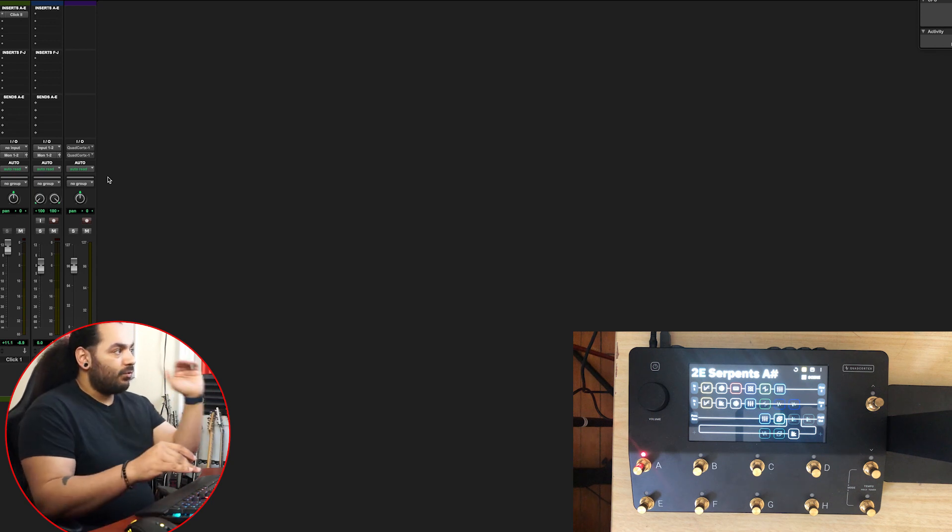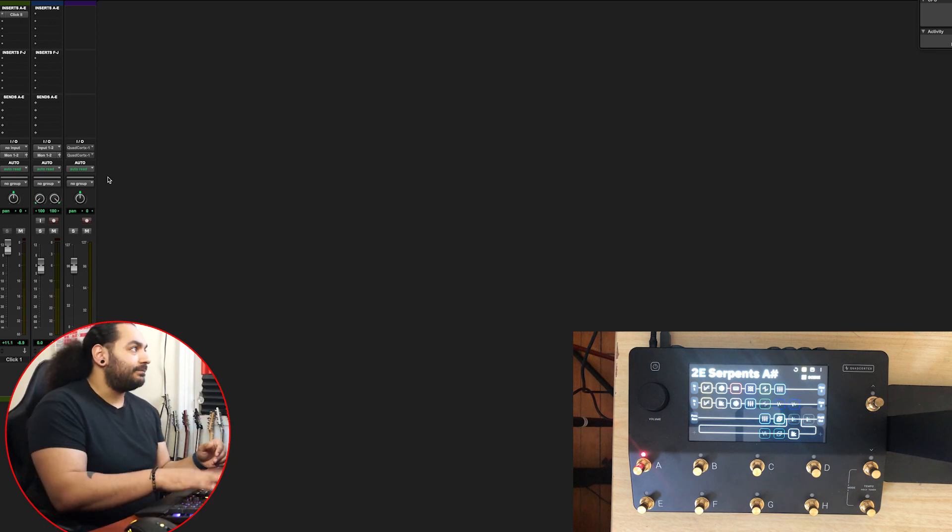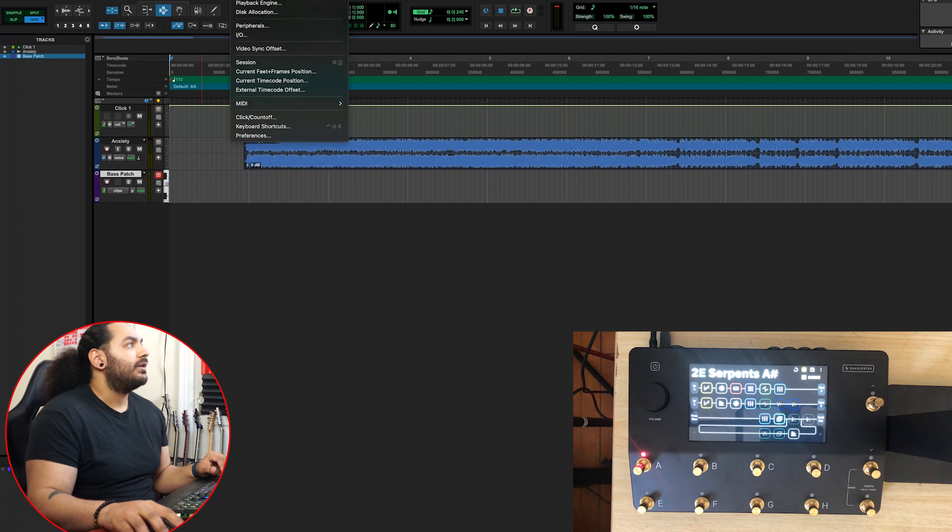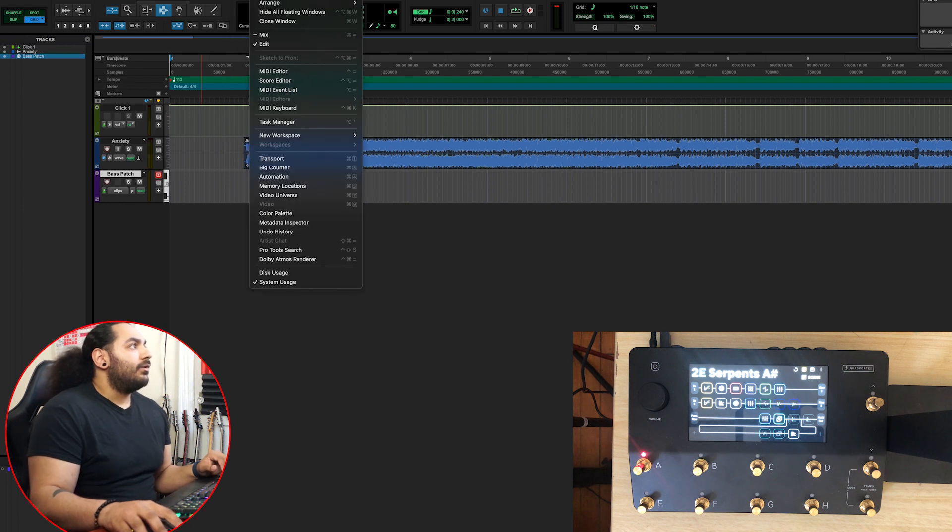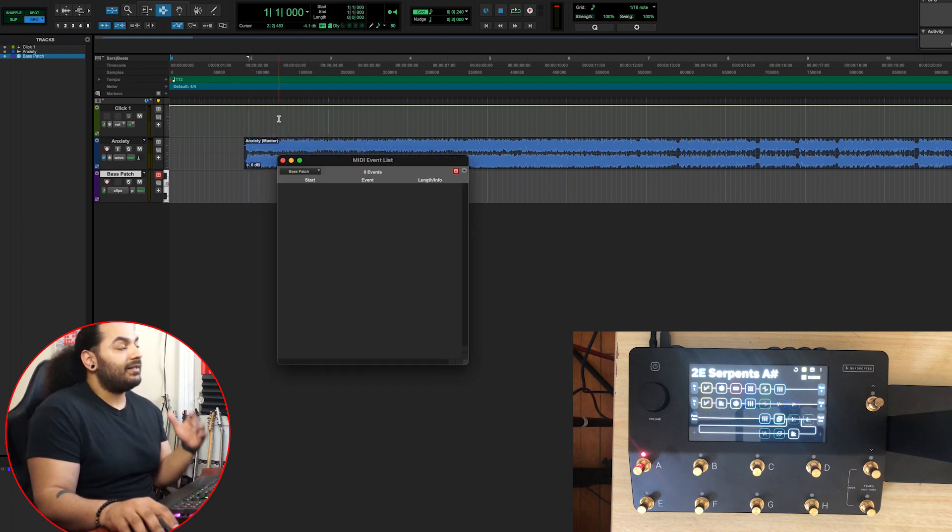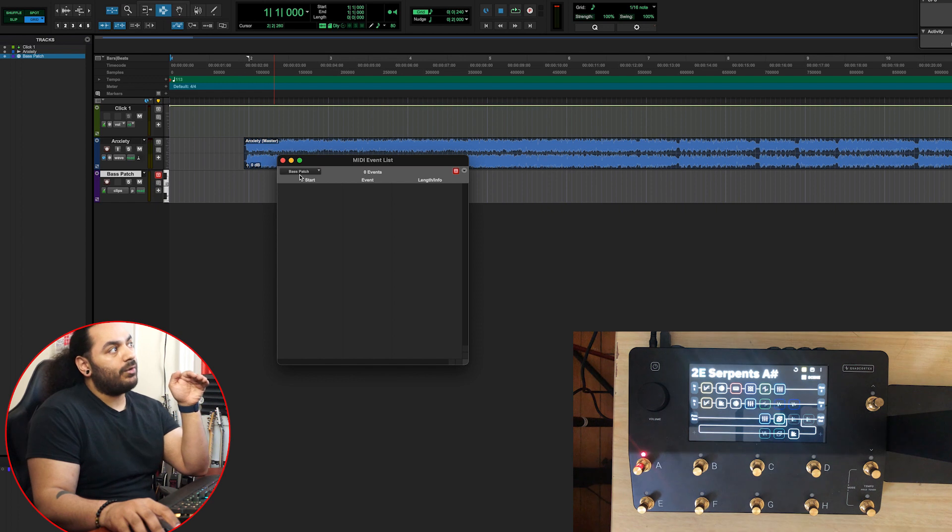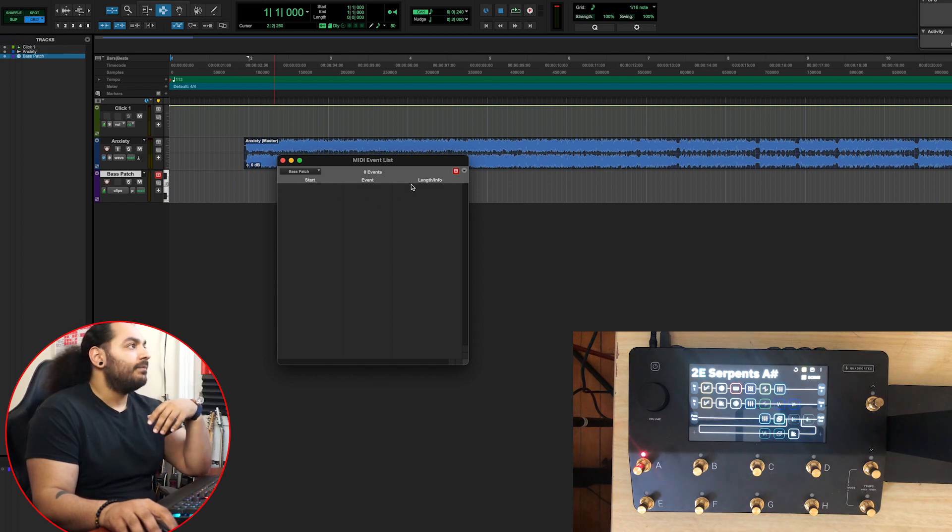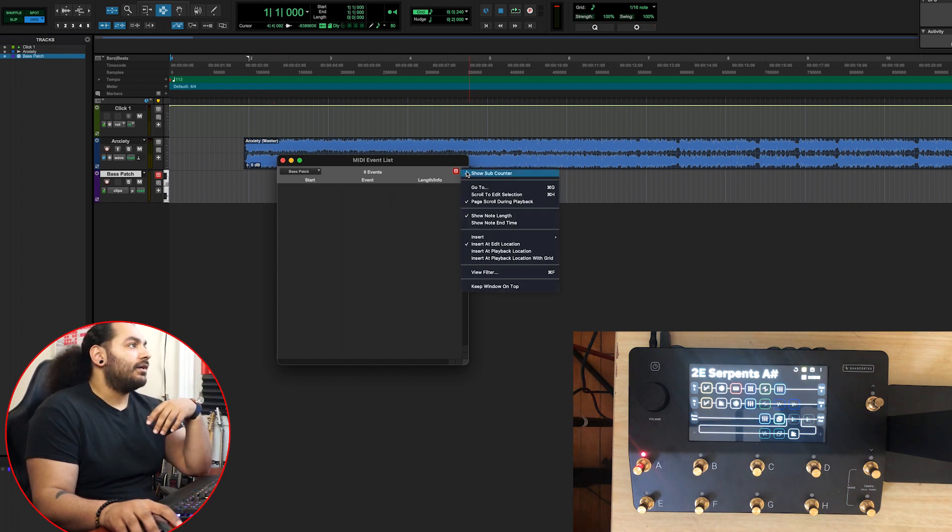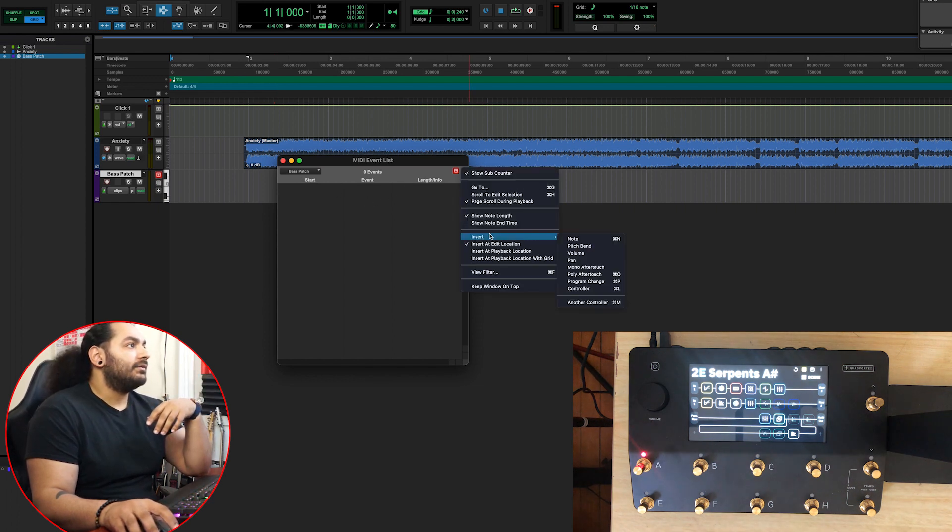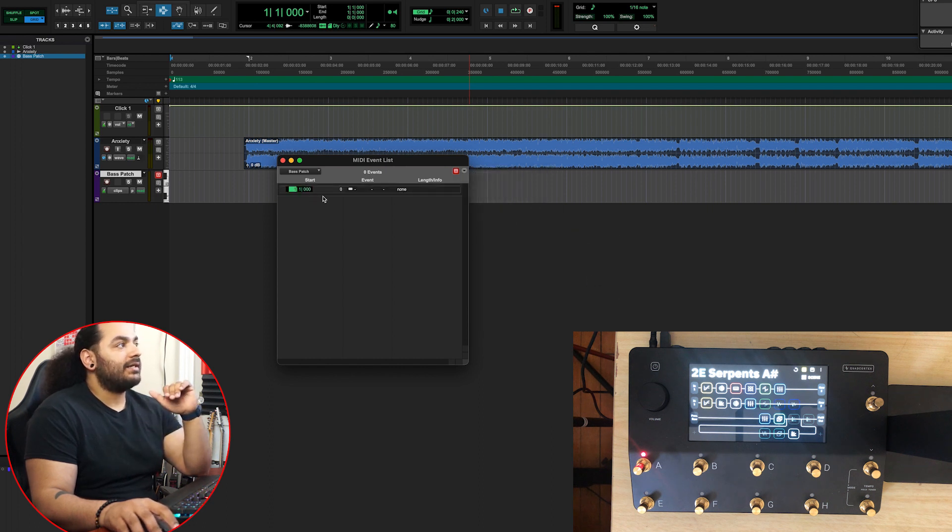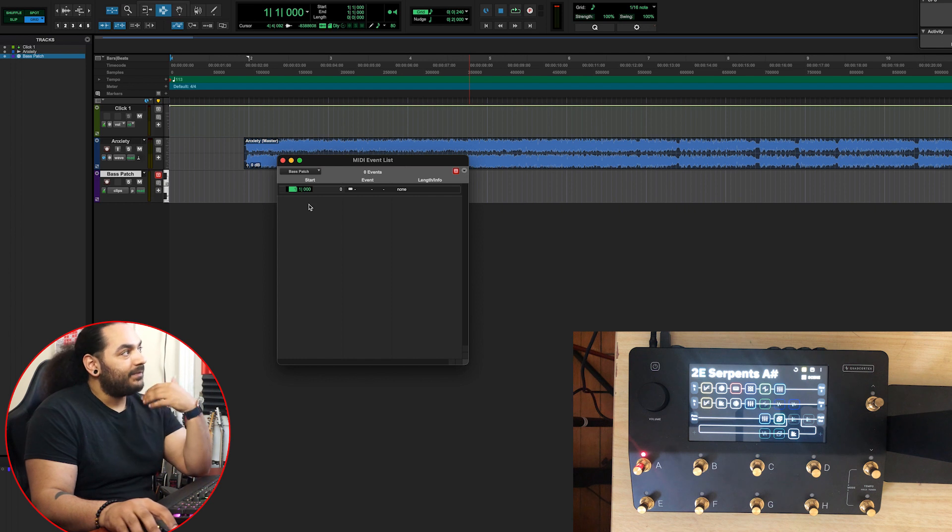Once you have that set, go to Window, MIDI Event List. Make sure the Base Patch track is selected, then go here and insert program change. Now here's where it gets a little tricky, so stay with me.